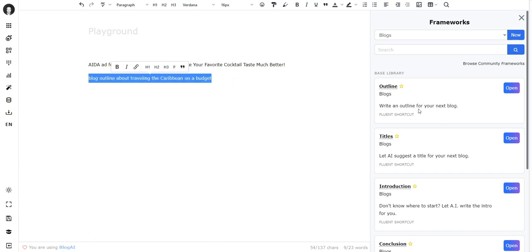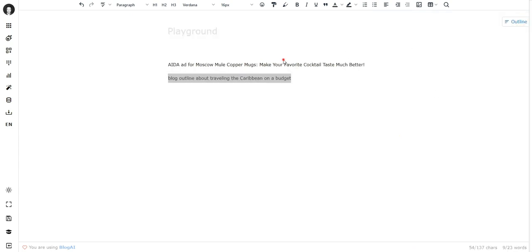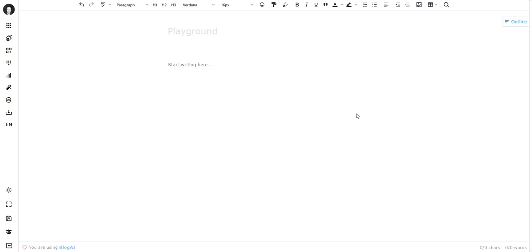So if I use this shortcut it will trigger this framework directly on the canvas. You don't have to open frameworks to use a framework. For example, if I want to use the outline framework and I don't want to even open frameworks, I can do this on the canvas by just saying 'blog outline about' and then my topic.